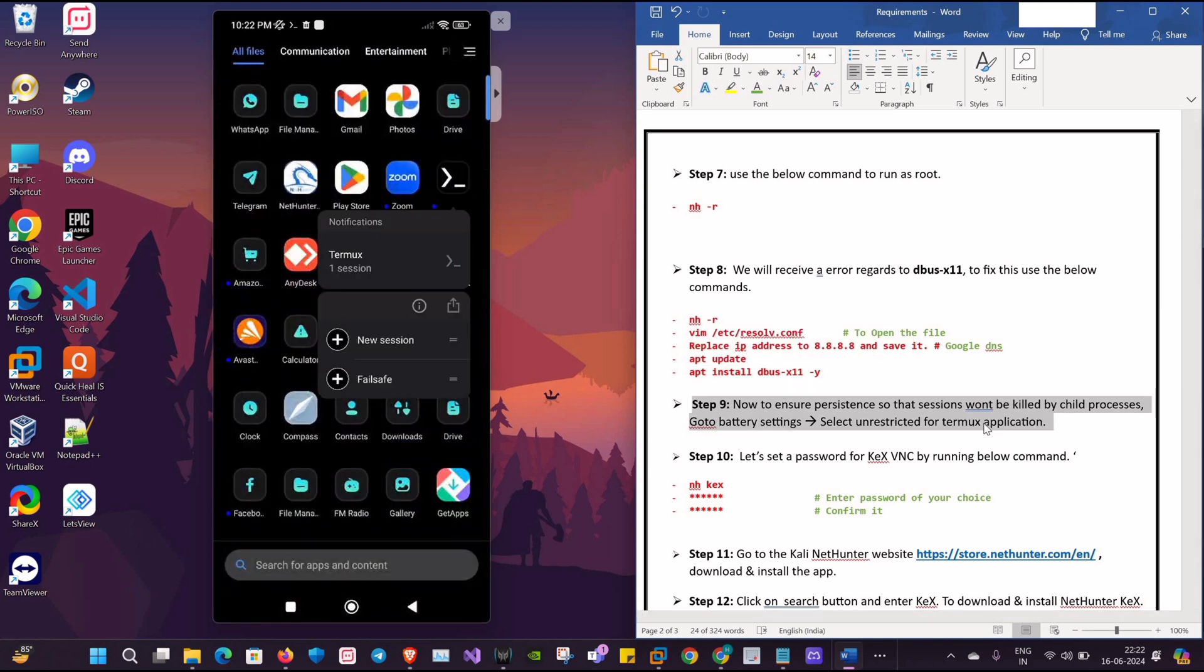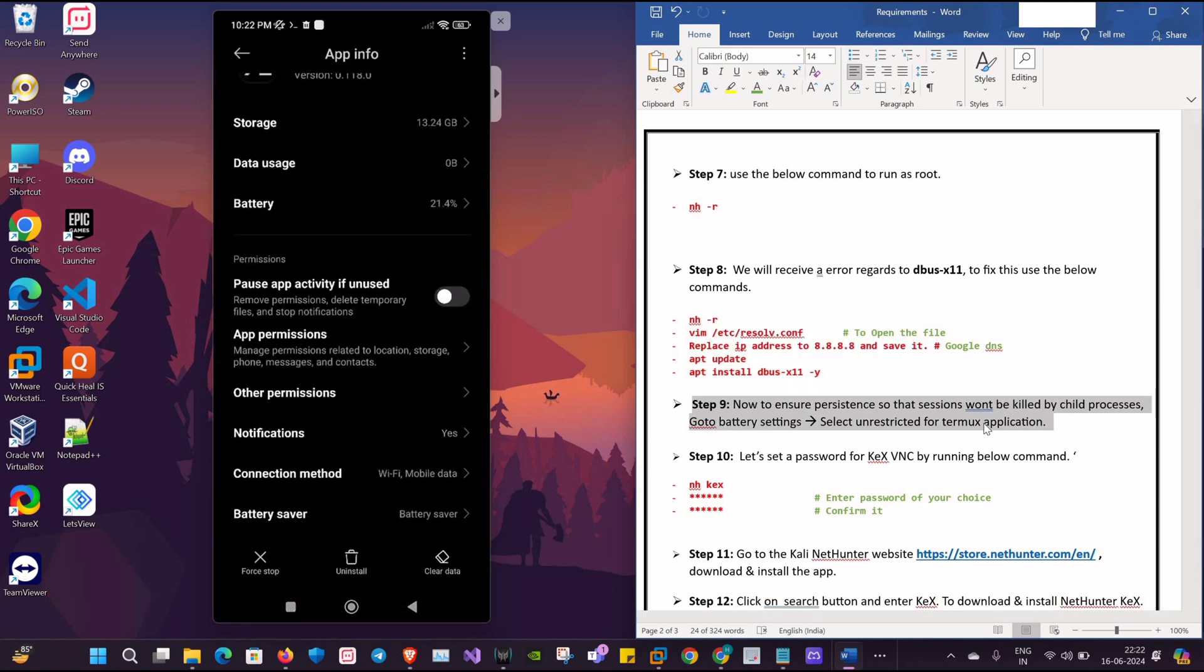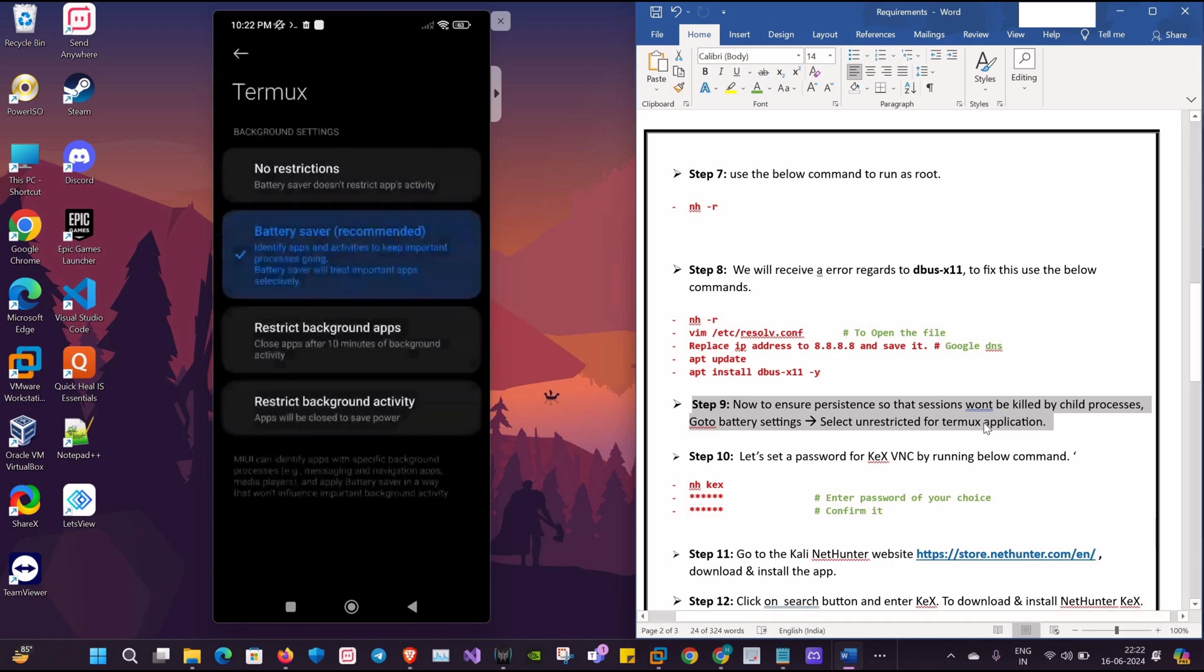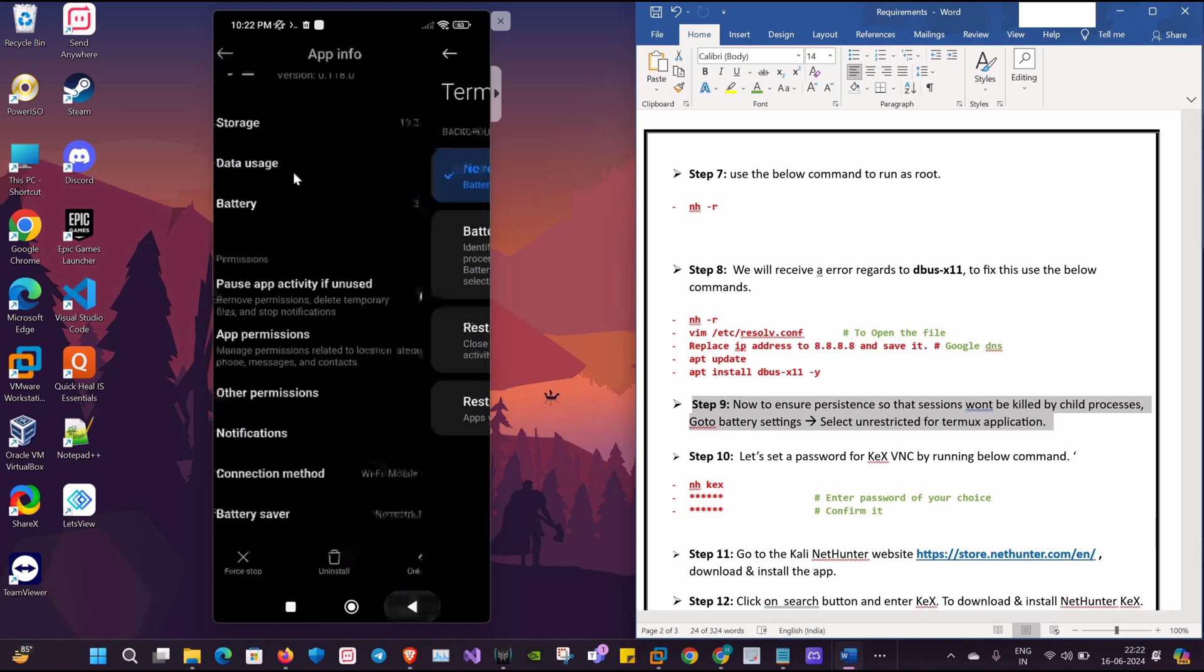To ensure that our sessions do not get killed, we'll go to Termux battery settings and select no restrictions so that the battery can run in the background.